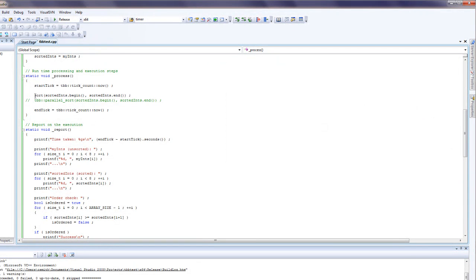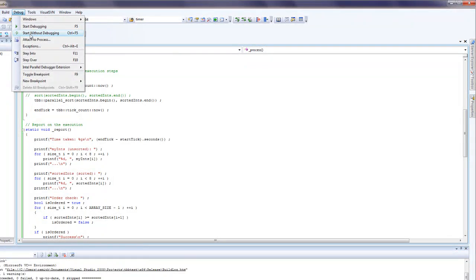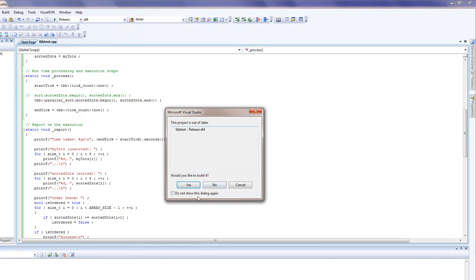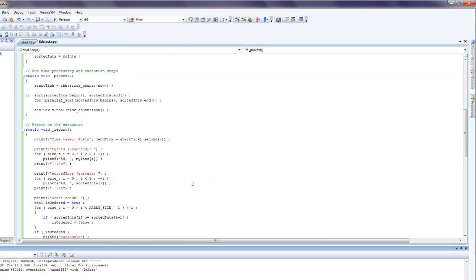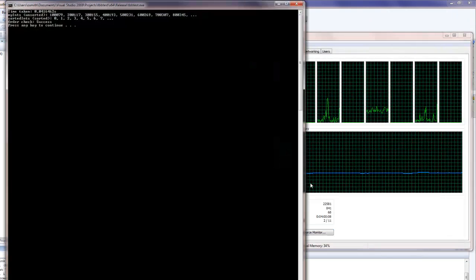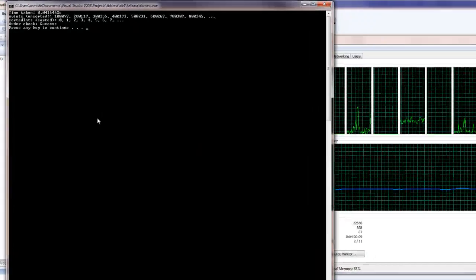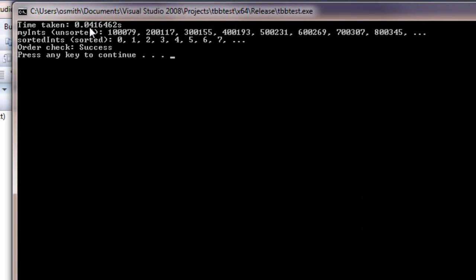Let's try that again with parallel sort. As you can see, it took half the time.